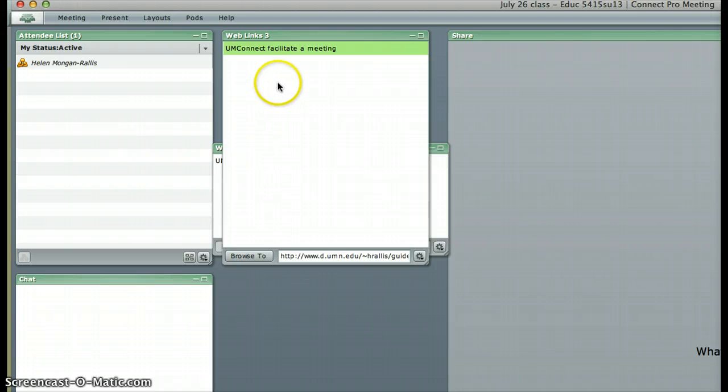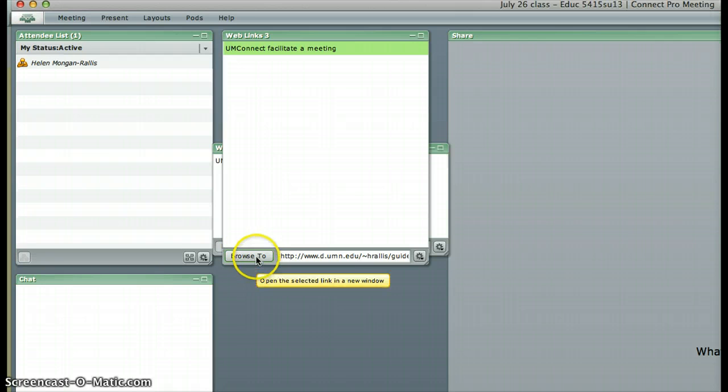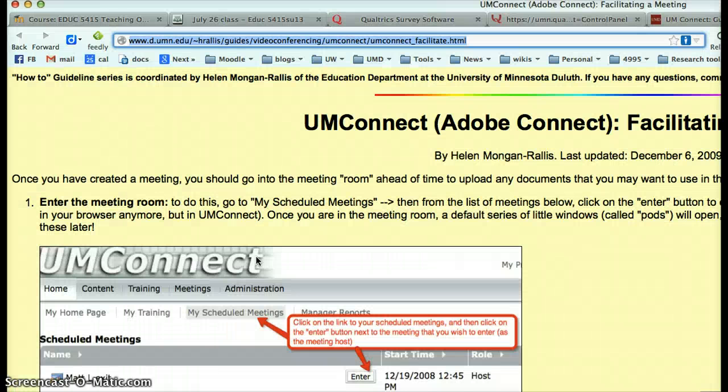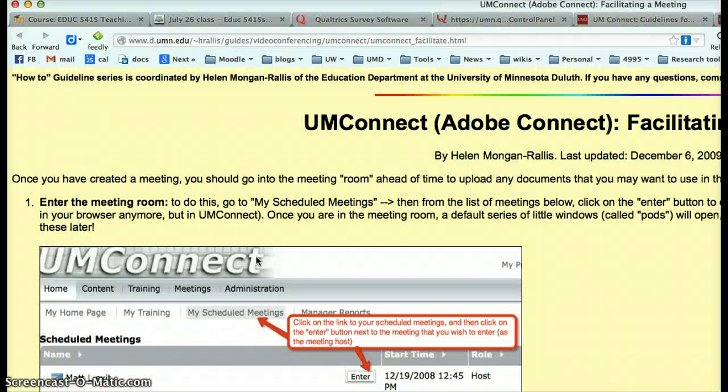When you want to connect to it, you click on it and it selects it and you say browse to, and it will open the selected link in a new window.